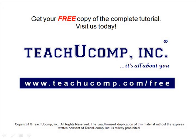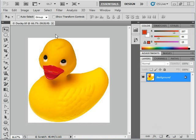Get your free copy of the complete tutorial at www.teachucomp.com forward slash free. What we see here is the initial screen when you open the Photoshop application.